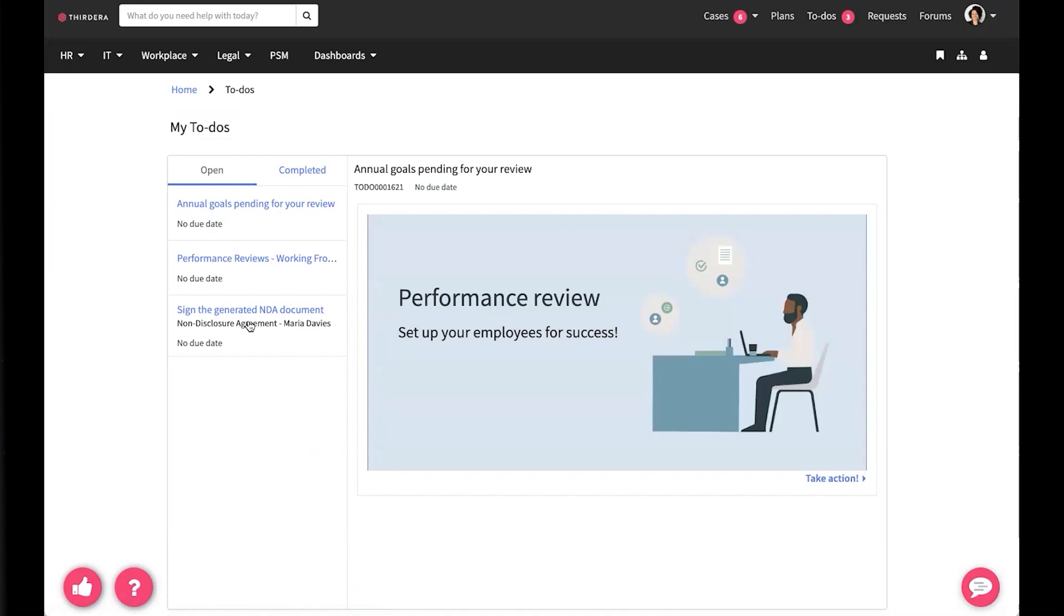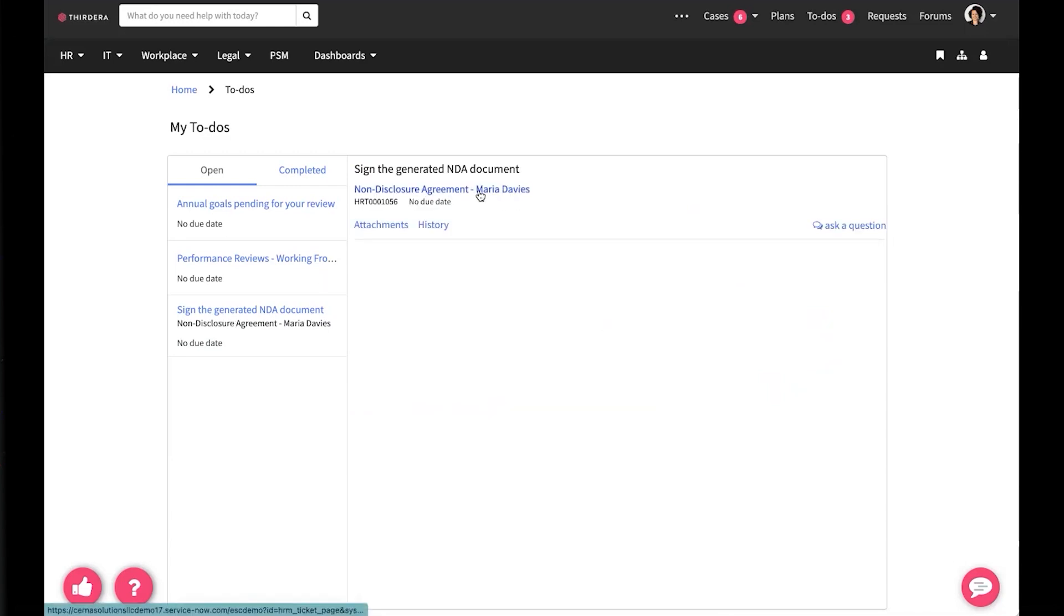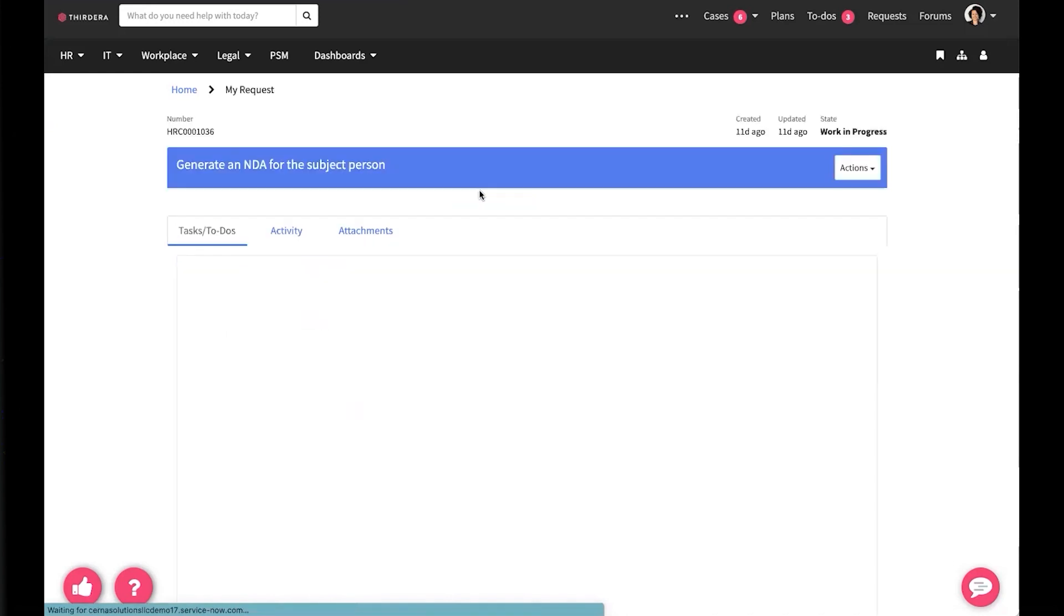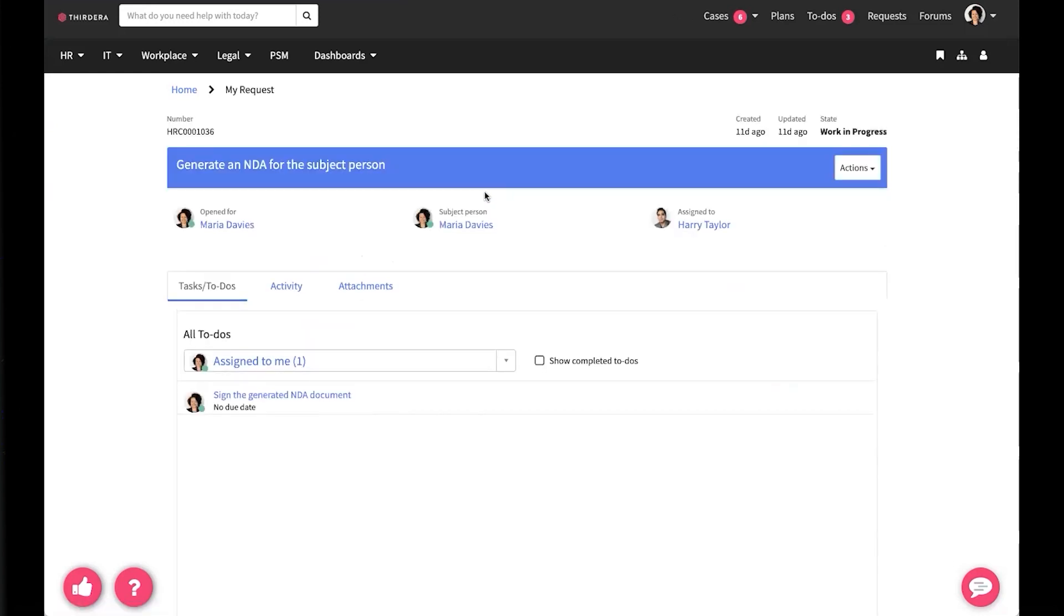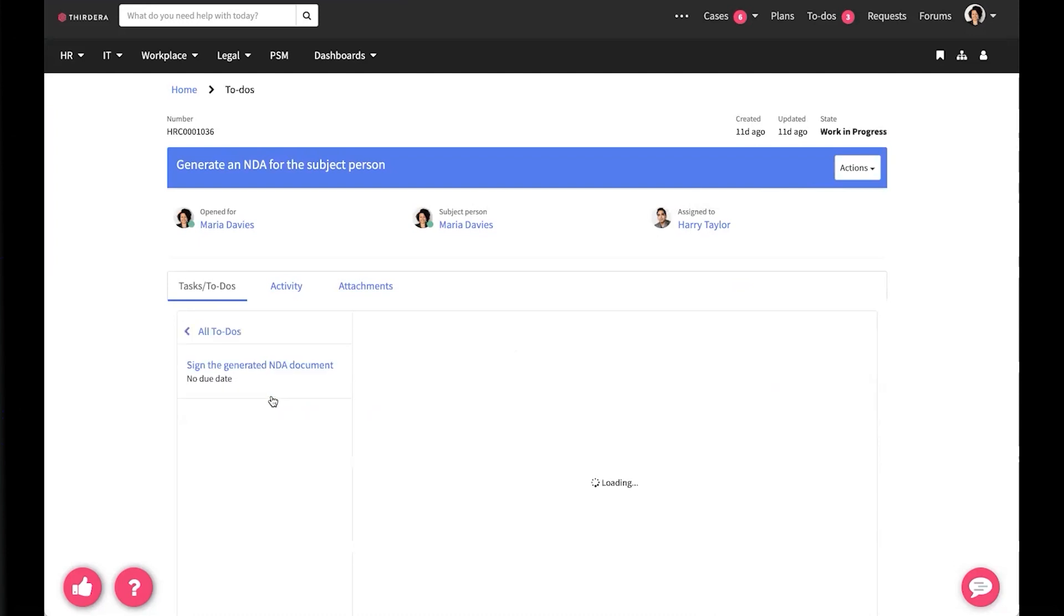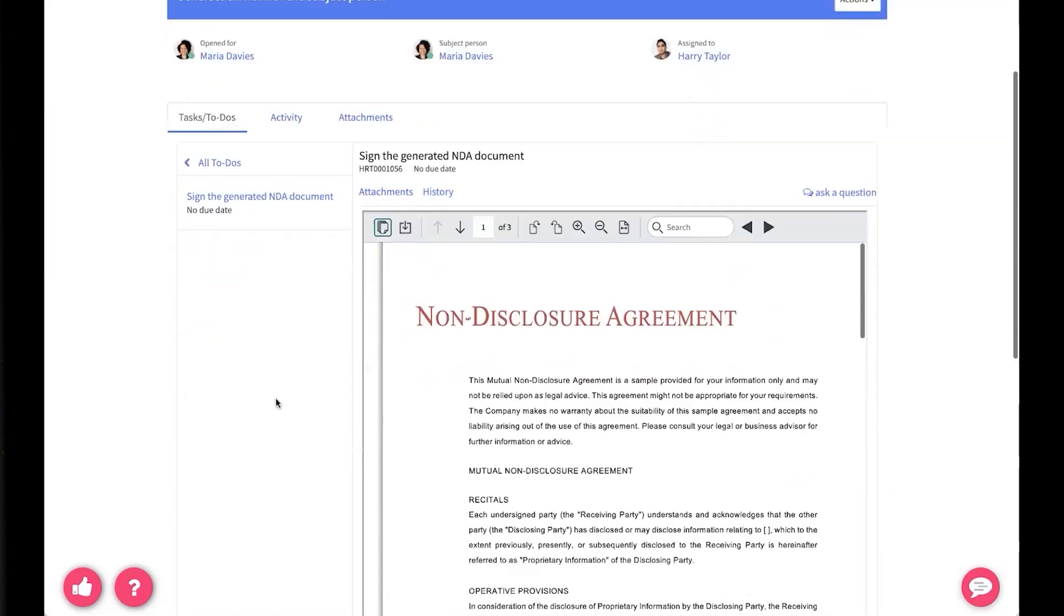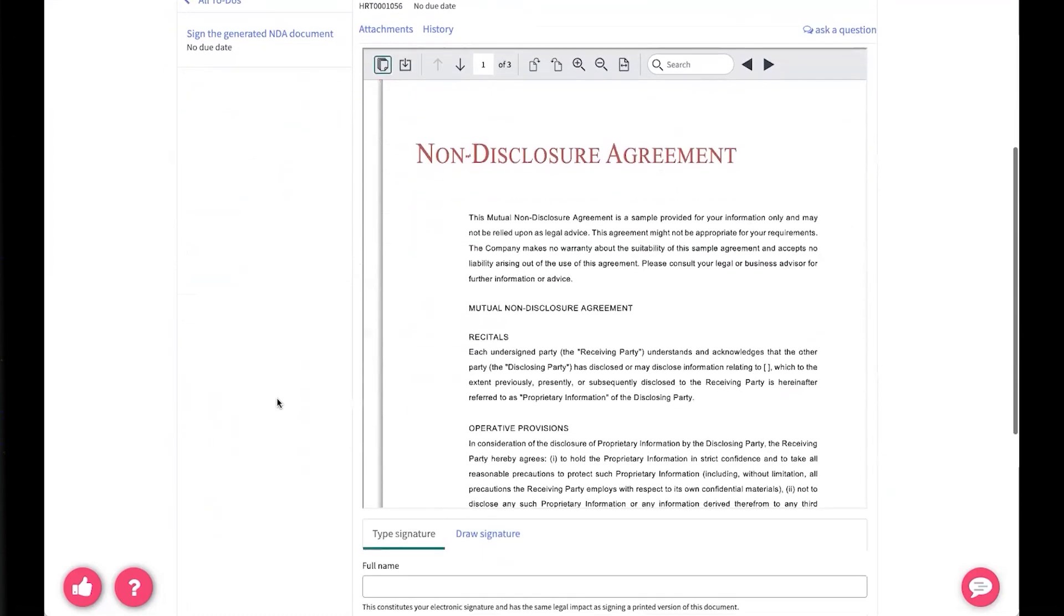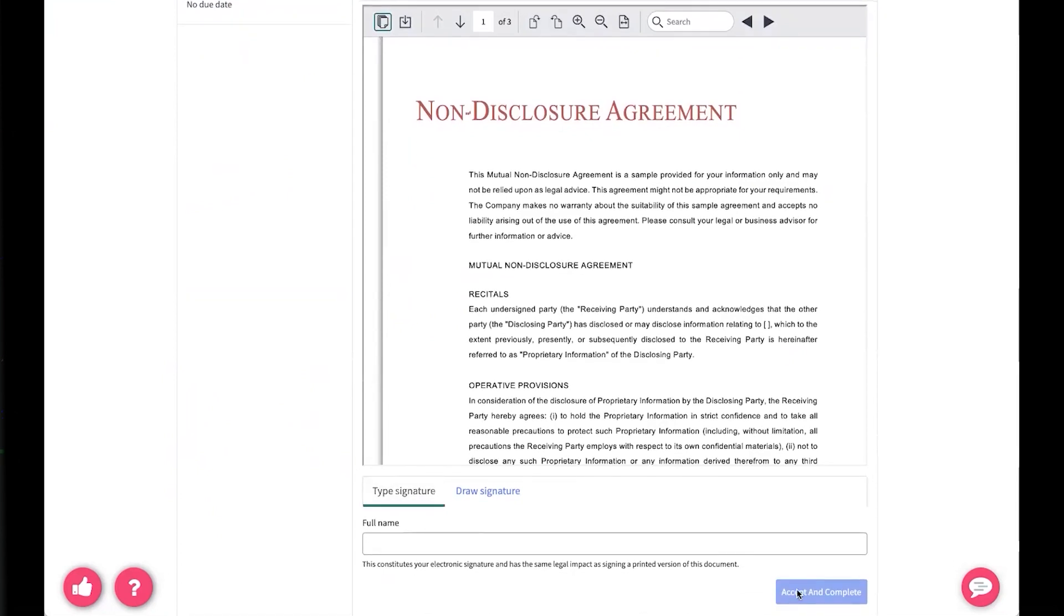Oh, looks like we have an NDA document that we need to view and sign. So we'll take a look at that and we'll open it up and then we can very easily go ahead and sign this document by just scrolling down and typing in our signature and accepting the document and completing it.